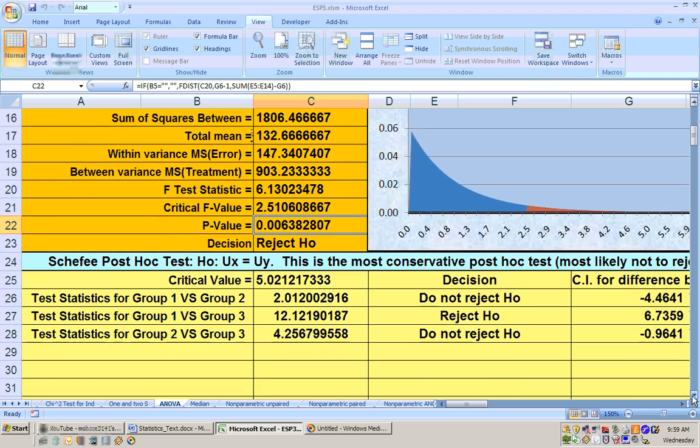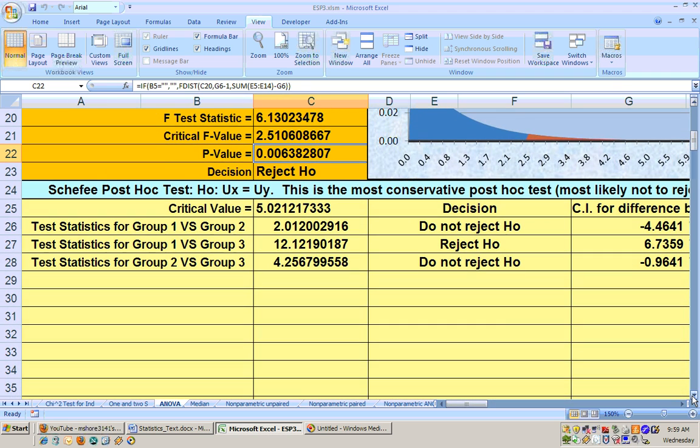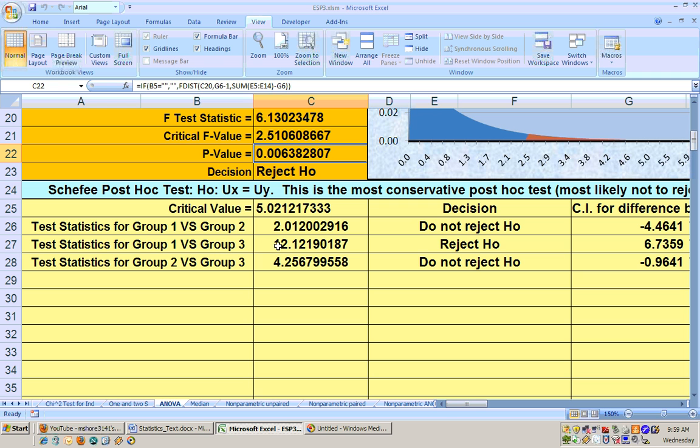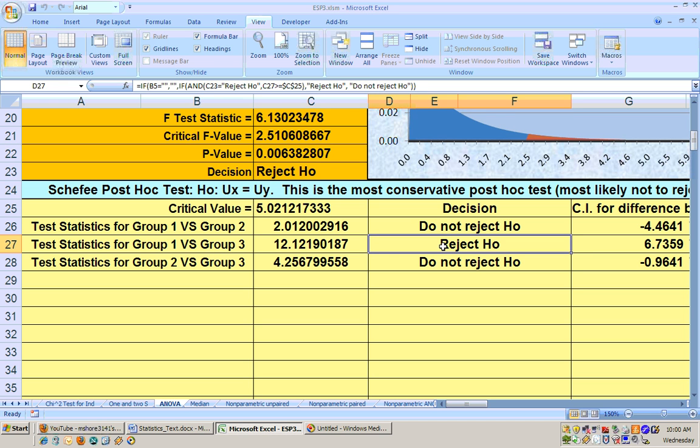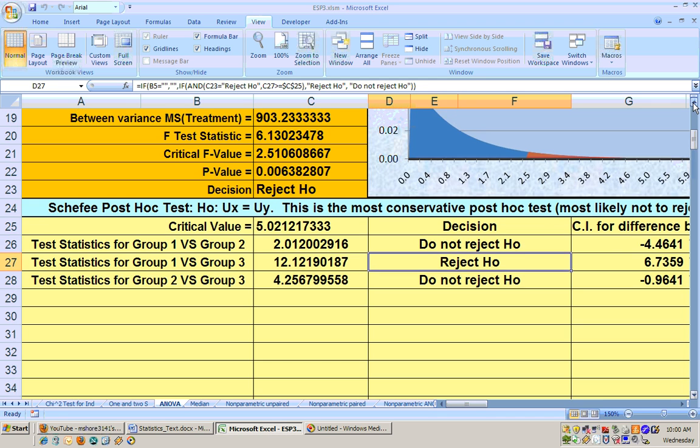Now, below here are your post hoc tests, and they tell you where the significant differences are. There are several different types of post hoc tests. The most conservative or the least likely to give you a rejected null hypothesis is called the Scheffé test. And this one shows that there is a significant difference between the averages for group one and group three because we reject the null hypothesis on that one. You don't just go and run these two at a time on the unpaired t-test. You actually run these post hoc tests, which are done automatically for you. And this one shows that there is a significant difference between one and three, and we saw that anyway up here at the top.